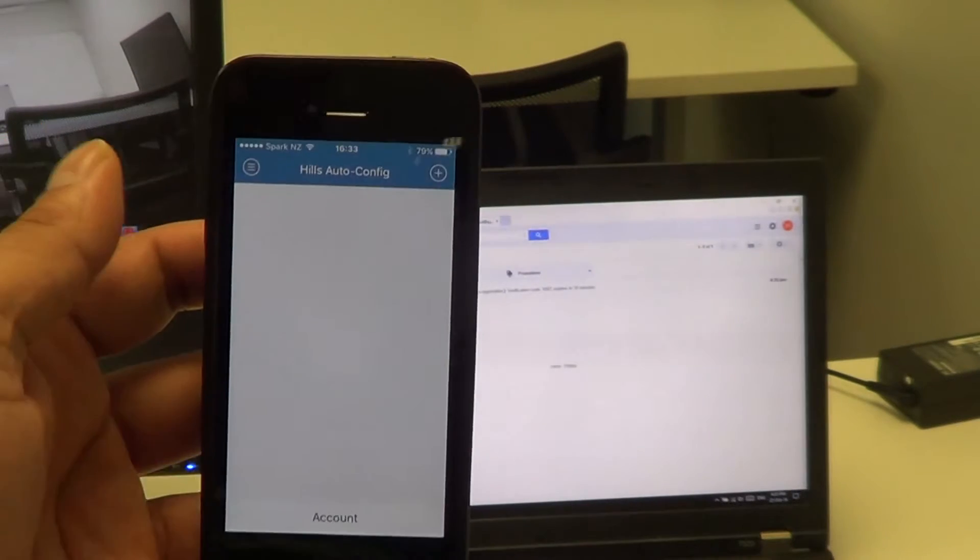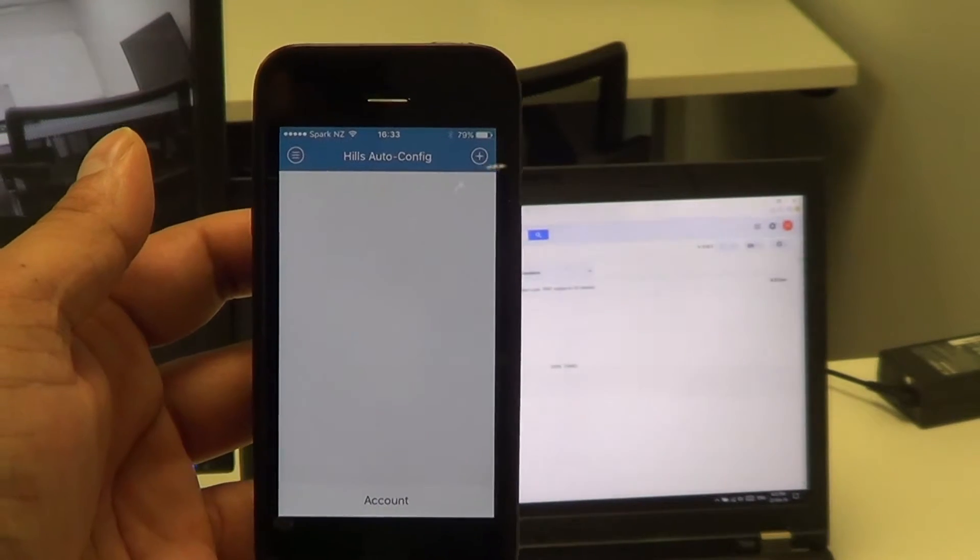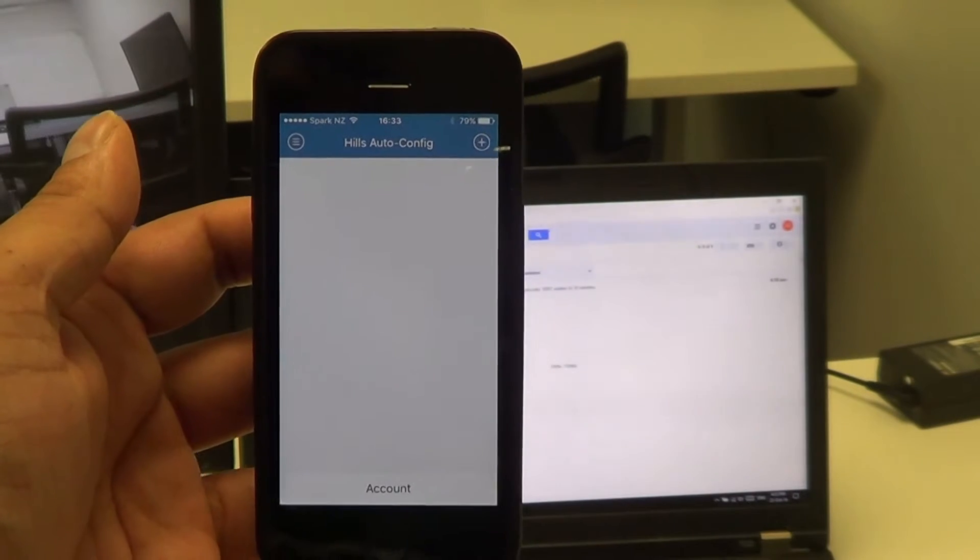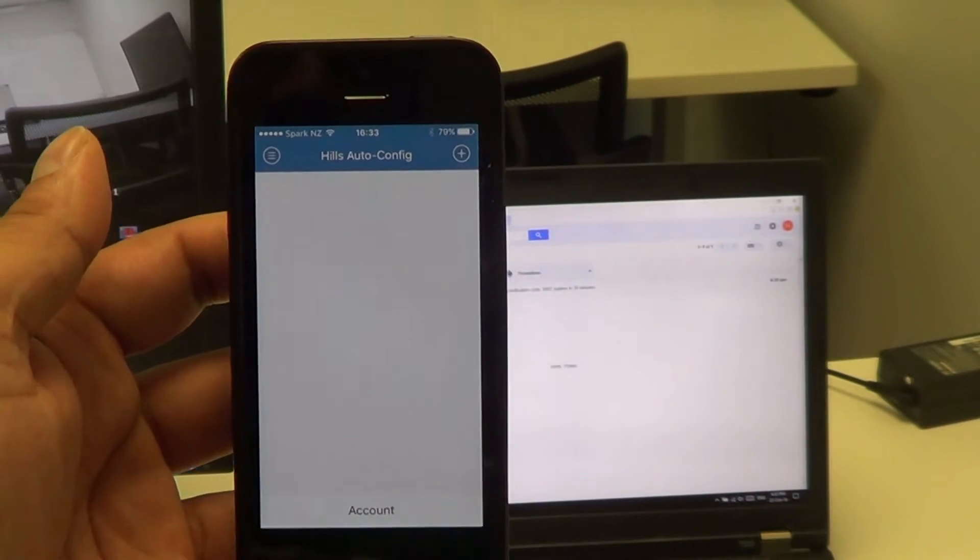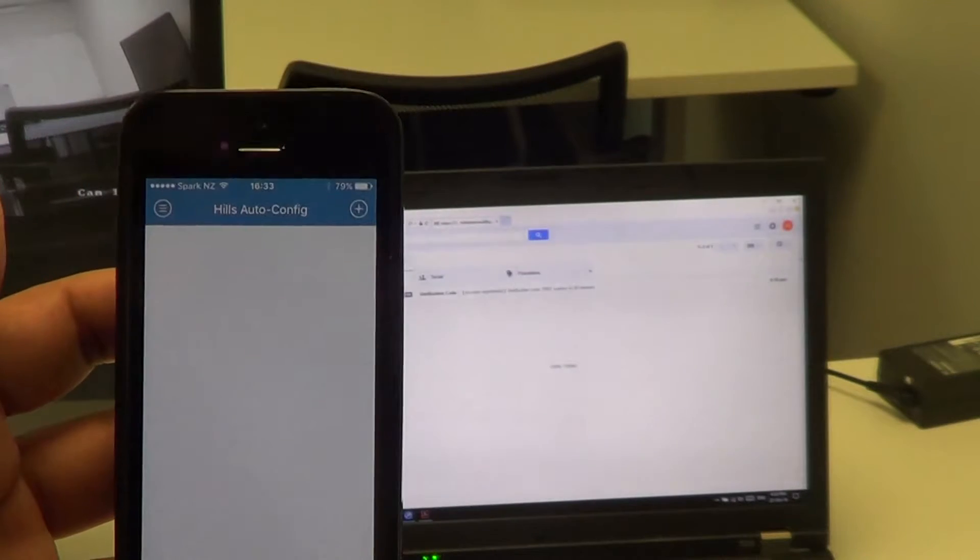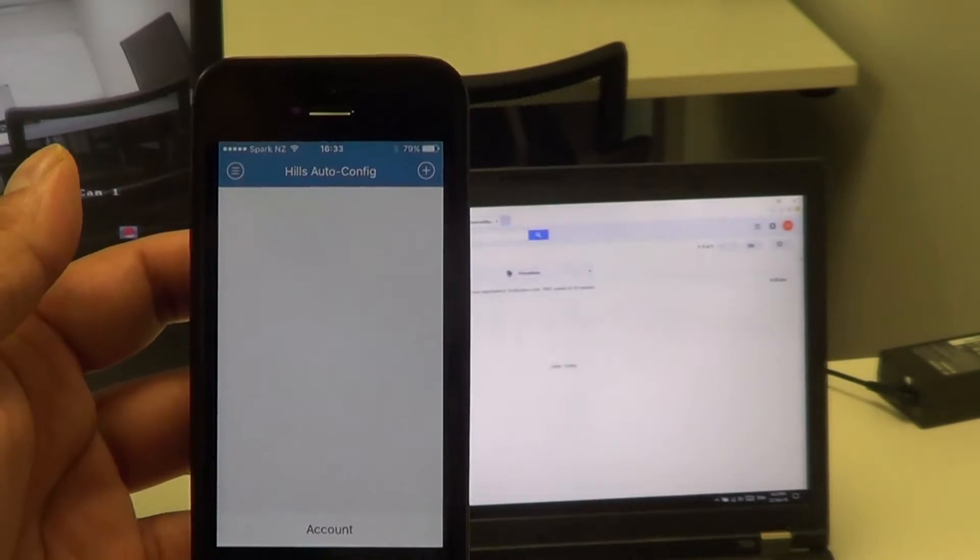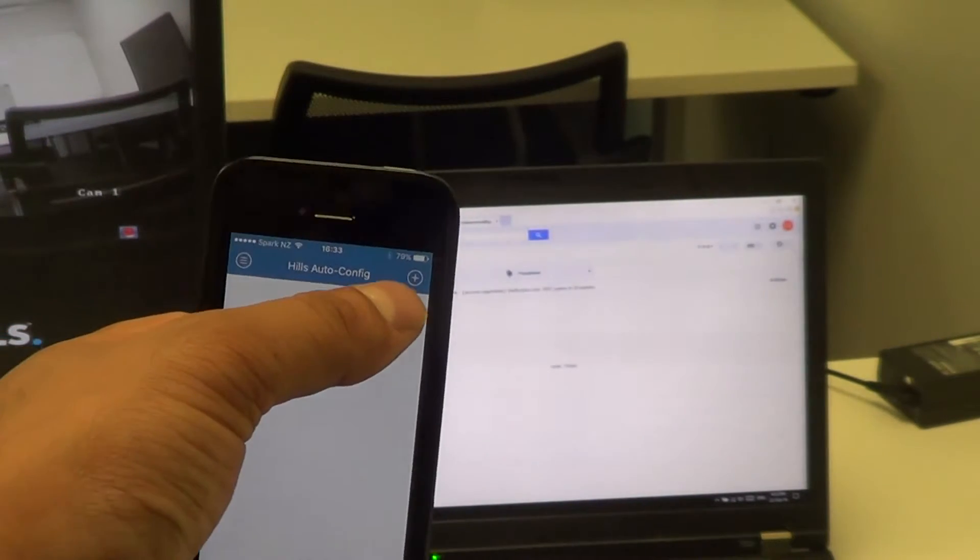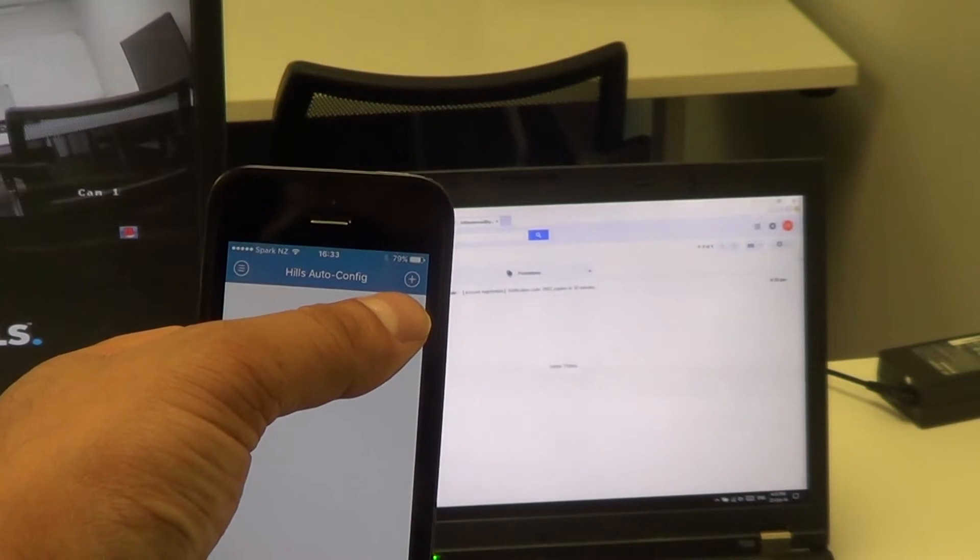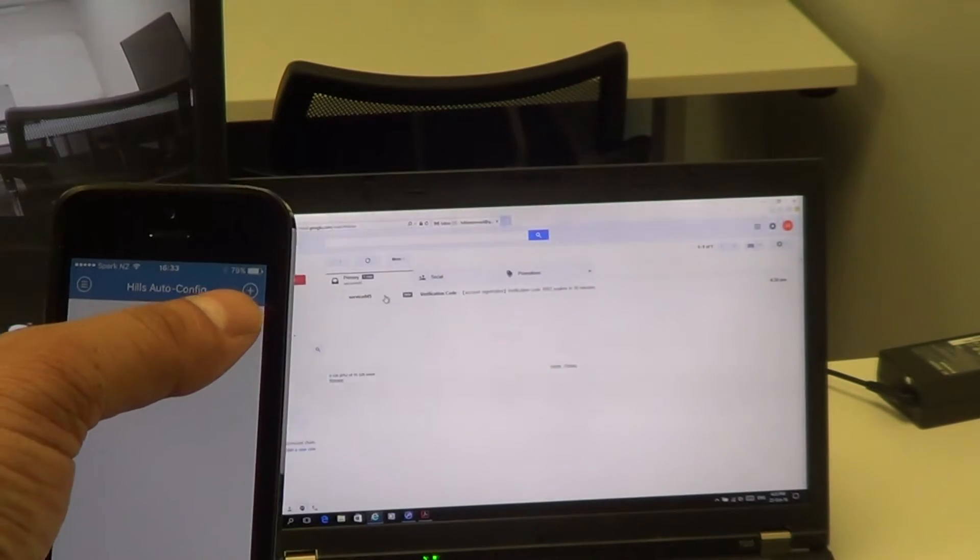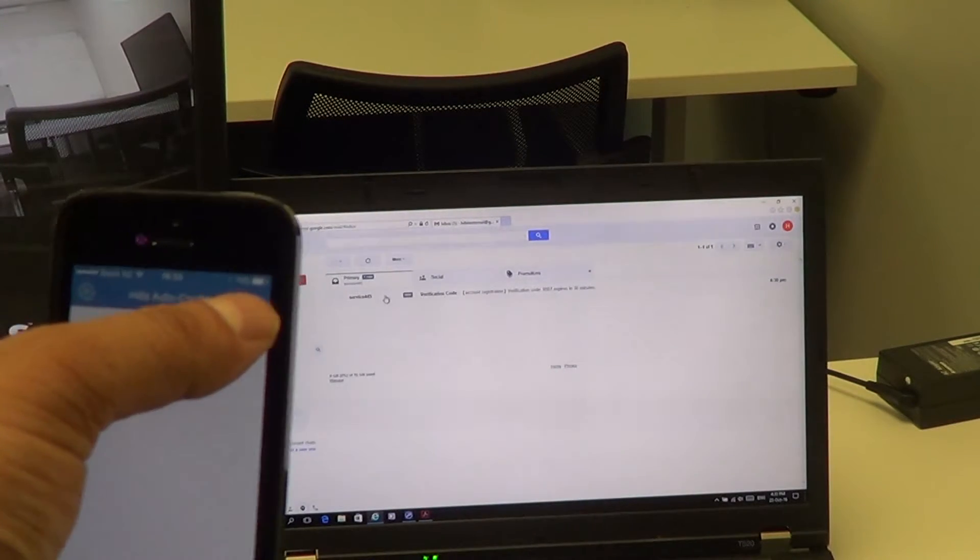We've come to this page here, which is where we add an account or add a device to the app. This is really simple to do. At the top there, we've got the circle with the plus button, and all we need to do is press the plus button there.